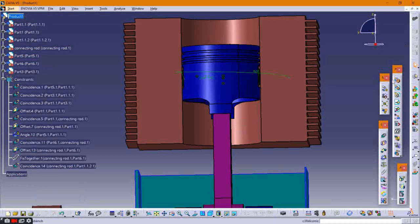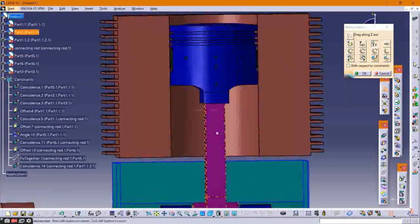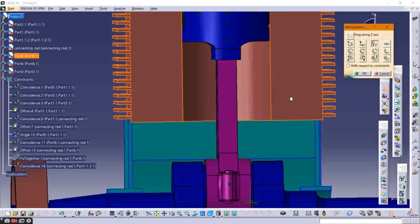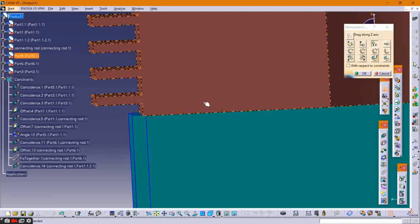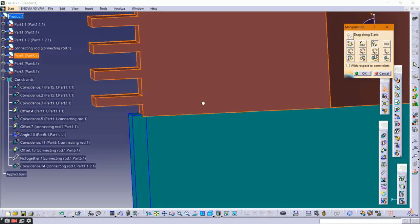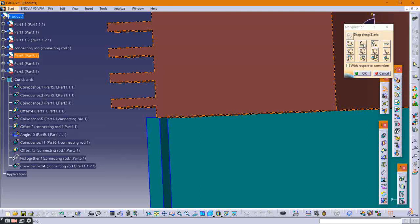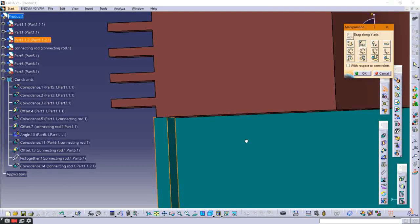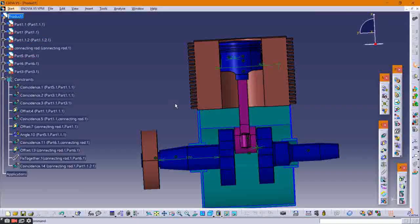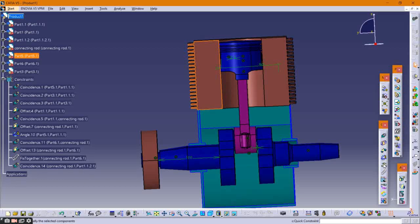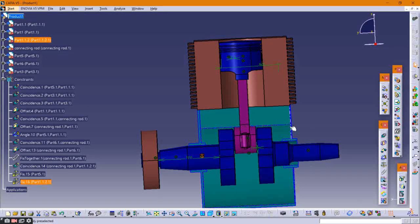Delete the fixed constraint of the cylinder and move the cylinder downward. Provide a joint between them, then fix the cylinder as well as the crankcase using a fixed constraint. This completes our assembly of the single cylinder engine.